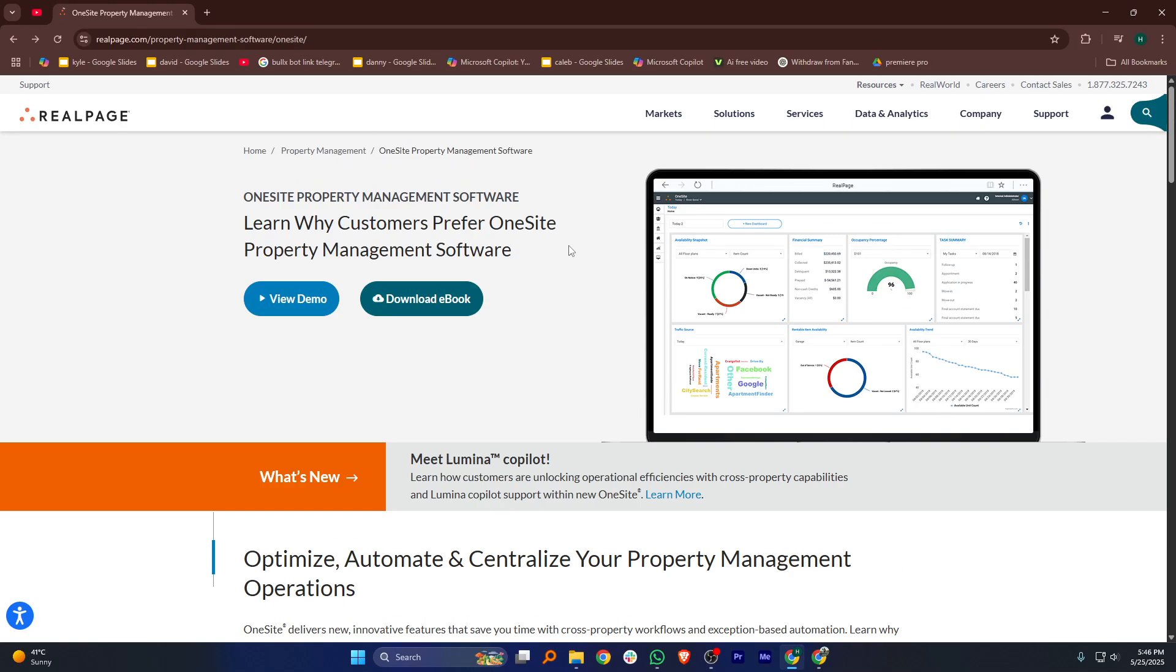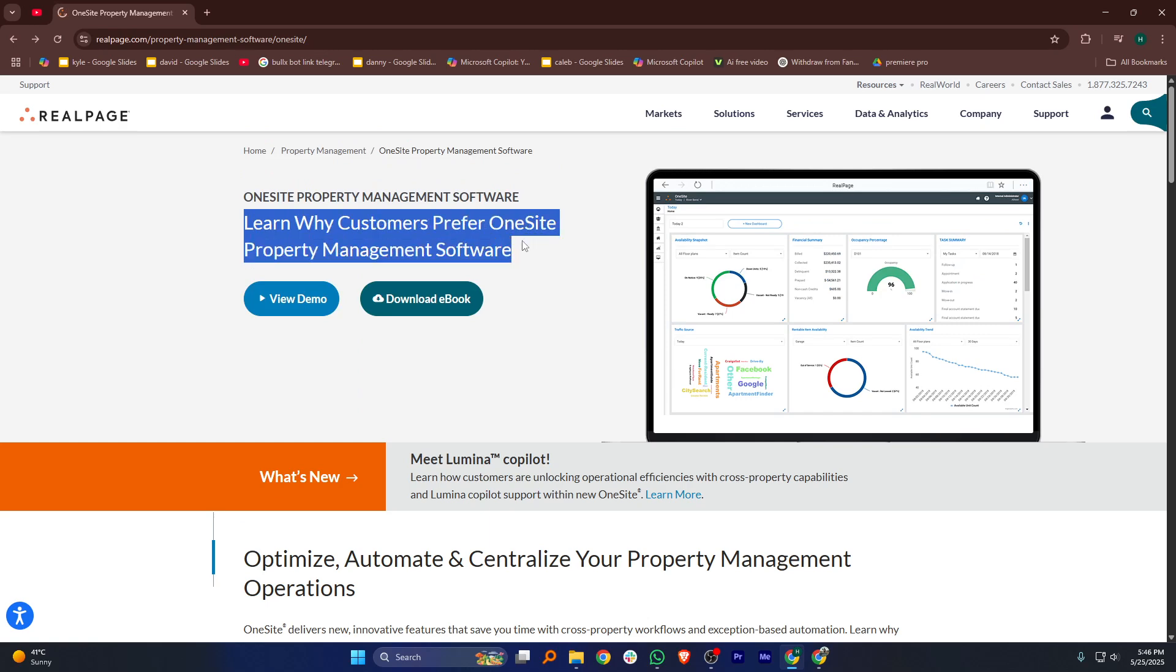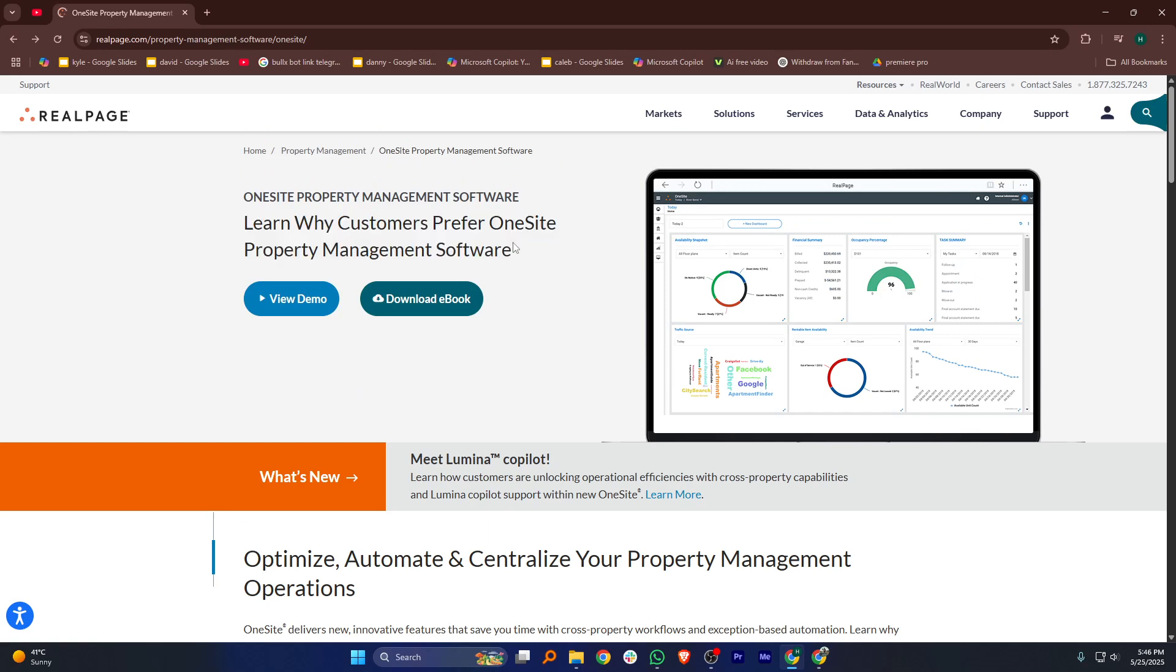RealPage OneSite is a property management software designed to help real estate professionals manage leasing, accounting, and resident services all in one place.